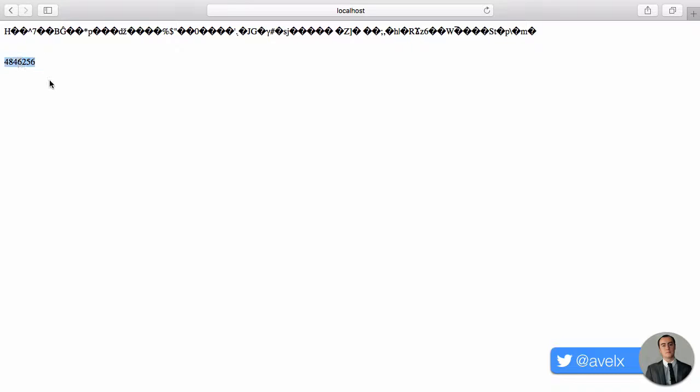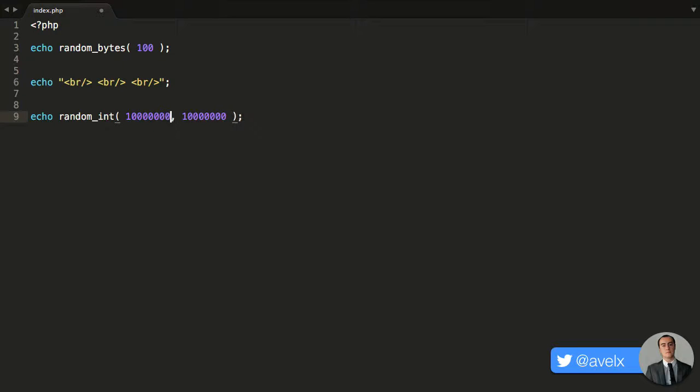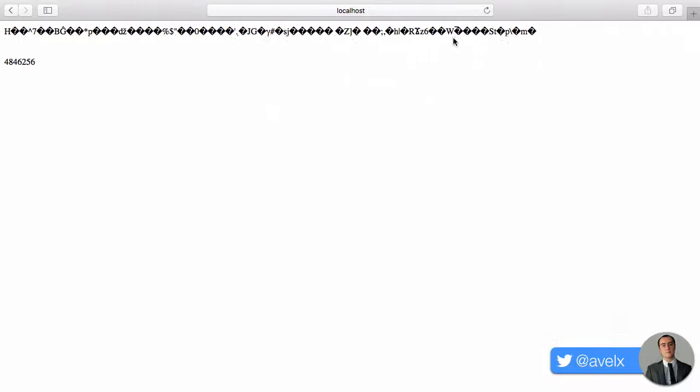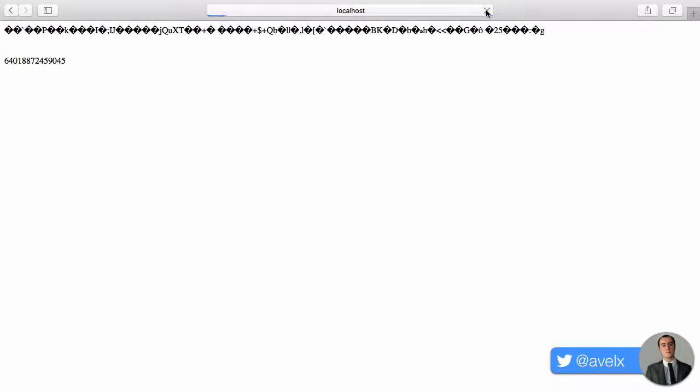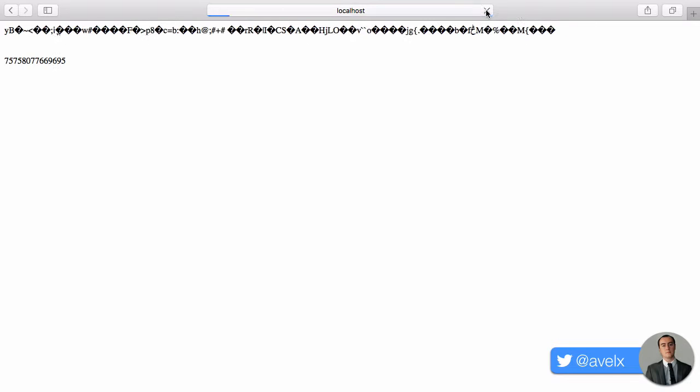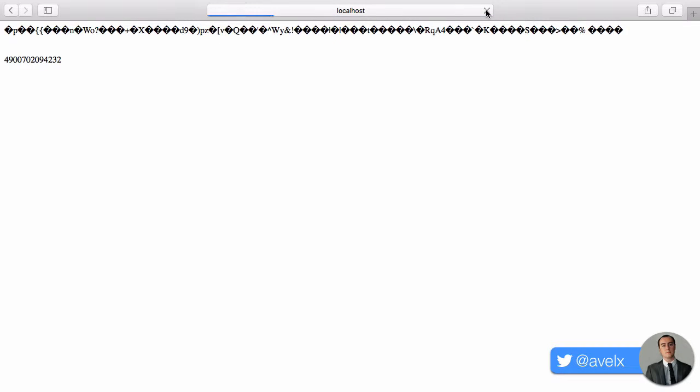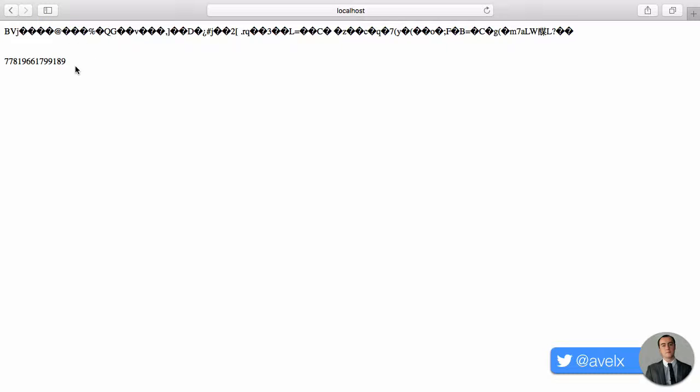Now, likewise, we also have the random integer, which is 4,846,256. So again, you could go with some really big numbers here. Just keep adding all those zeros in. See what you can come up with. This will be quite a large number, but every time I refresh, it will just keep on randomly generating all of the different characters for the random string and also a random number as well.